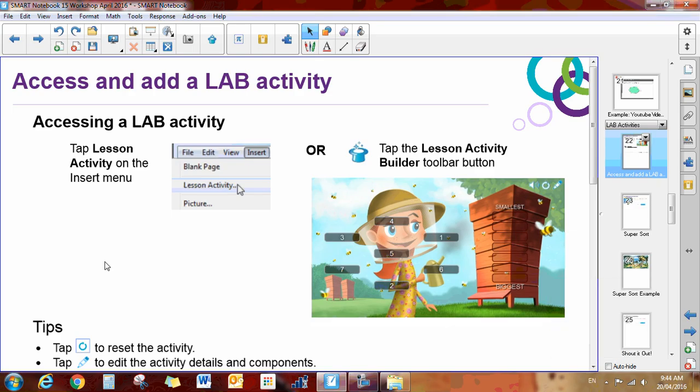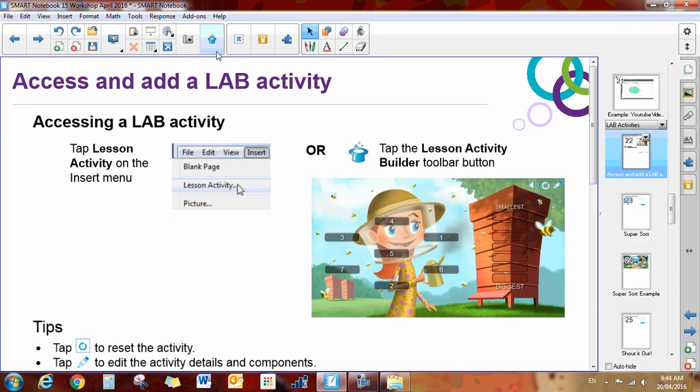Okay, we're going to take a minute here and show you a little overview of the lesson activity builder. If you notice up at the top here, you have this little top hat. It is known as a lesson activity builder or the lab activities.